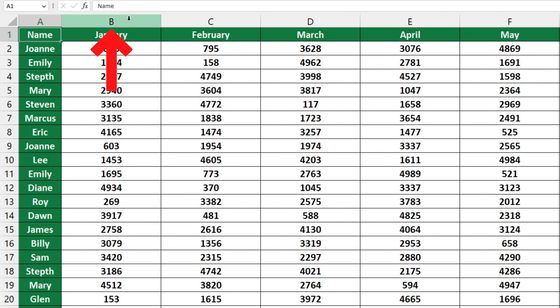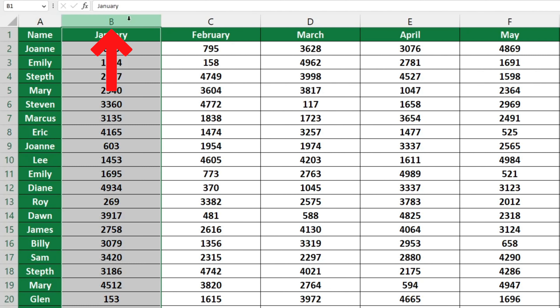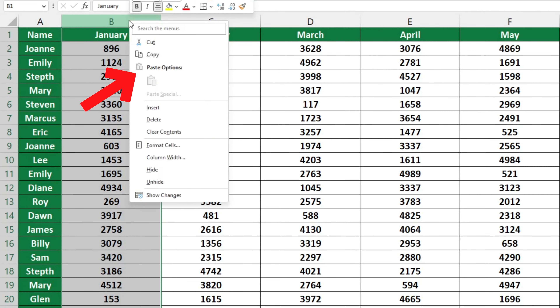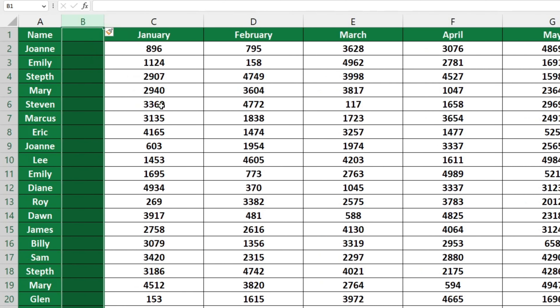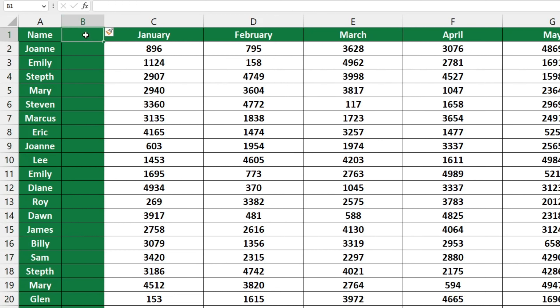To do this, click on column B, right click and then select Insert. Excel will then add a new empty column B to the left of the original column B. Now all you have to do is fill in the last names.